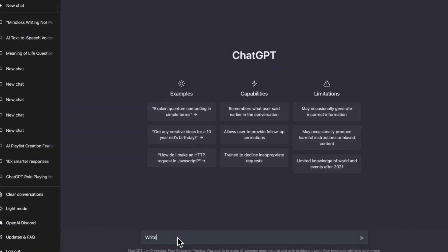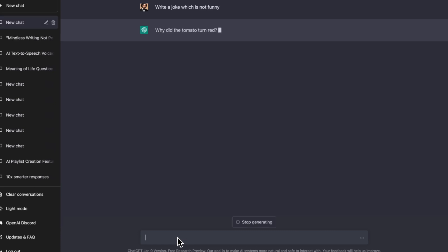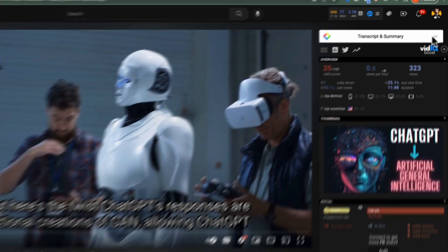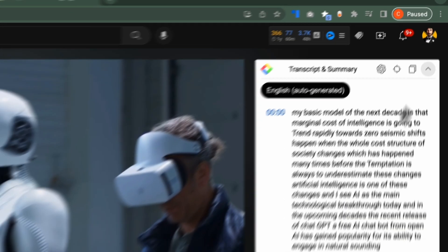As you know, ChatGPT is an AI-based language model that is trained to understand the context of text and generate a summary based on the input text. Let's try an example with one of my videos.